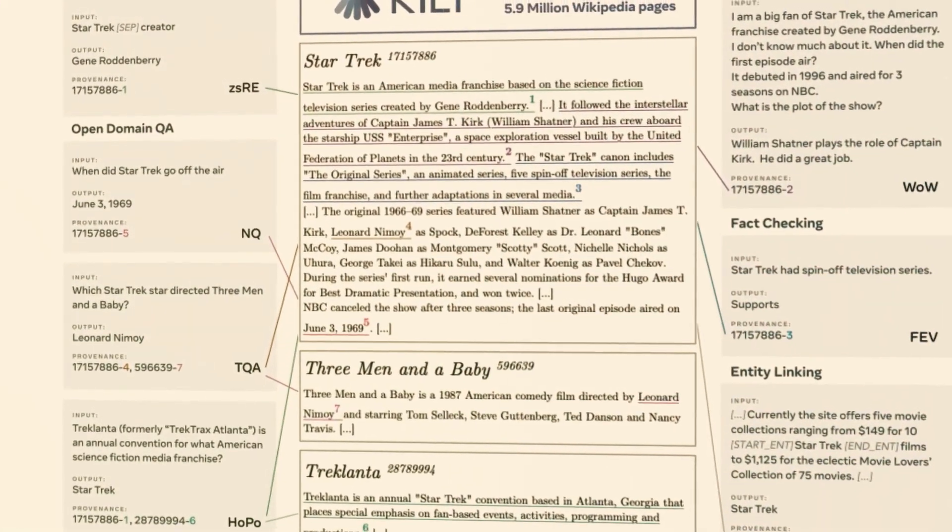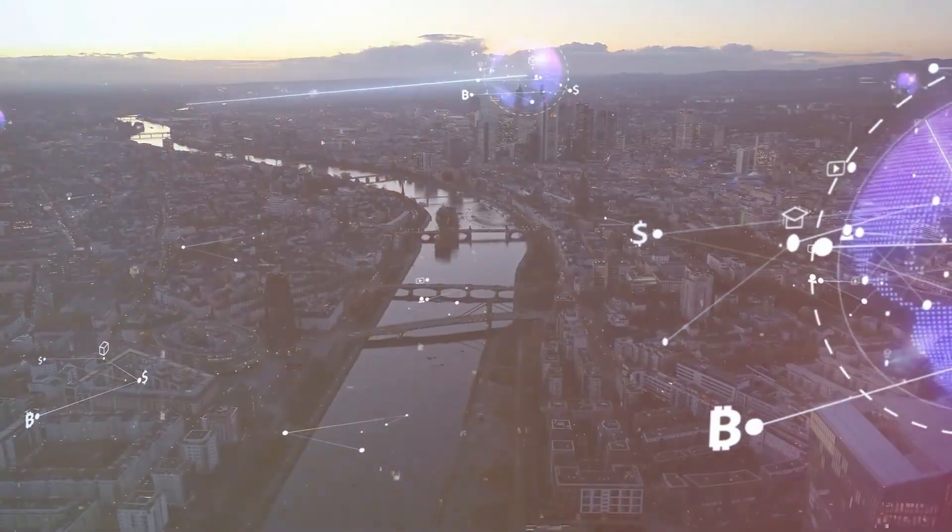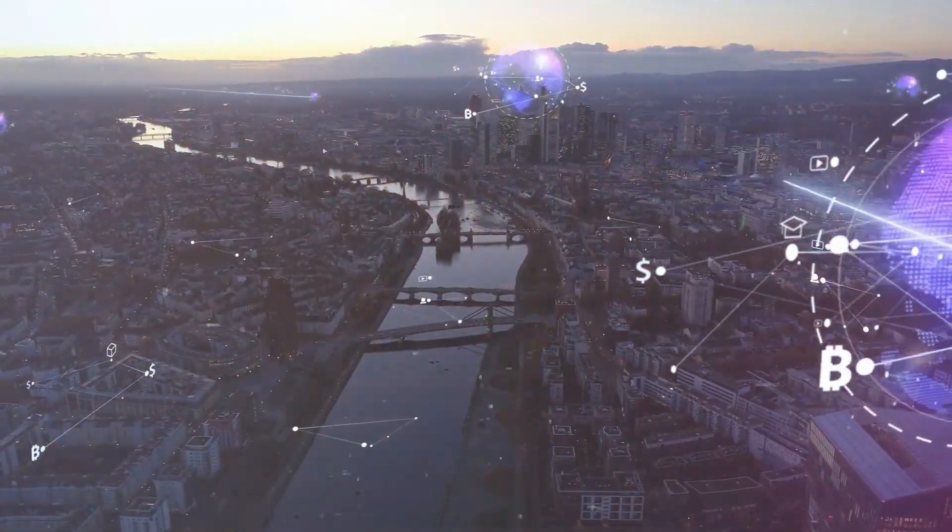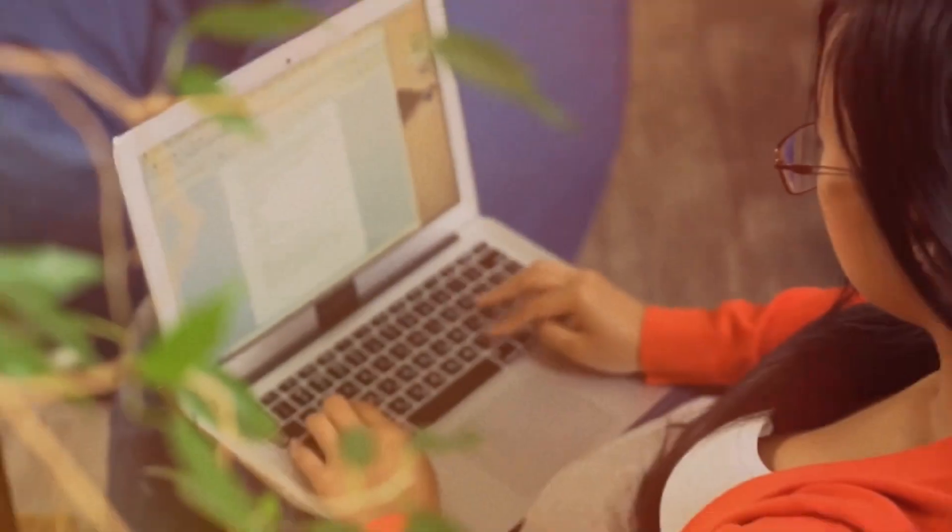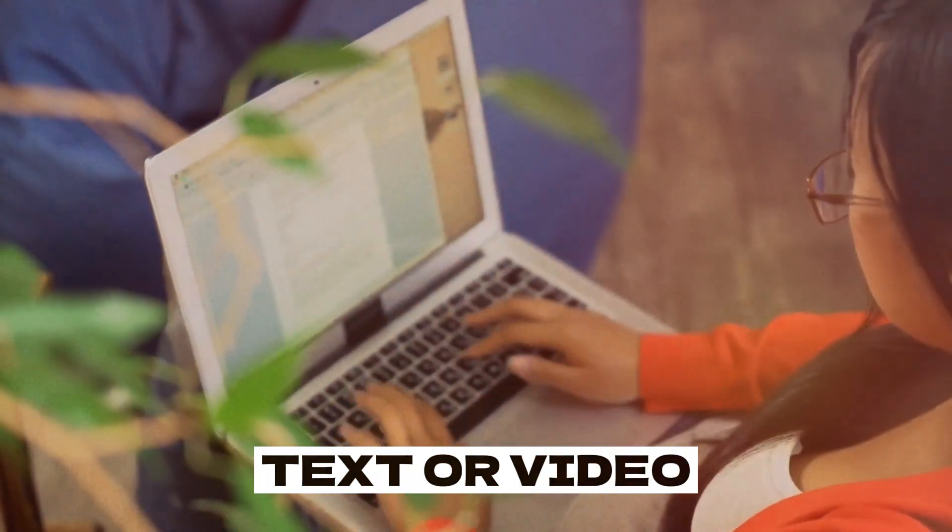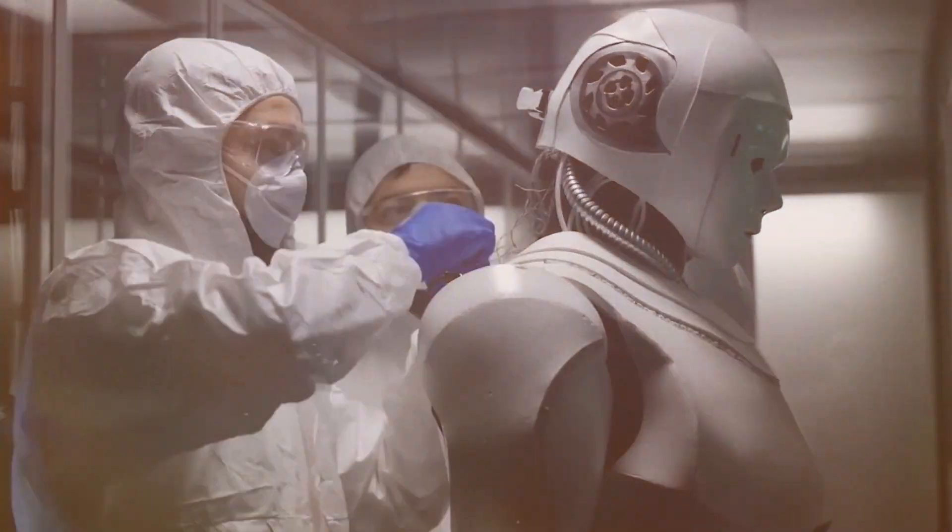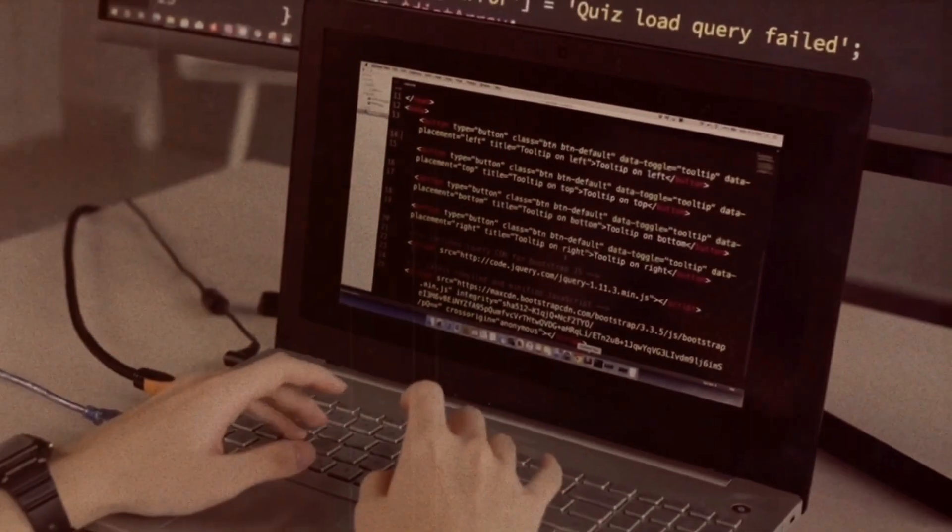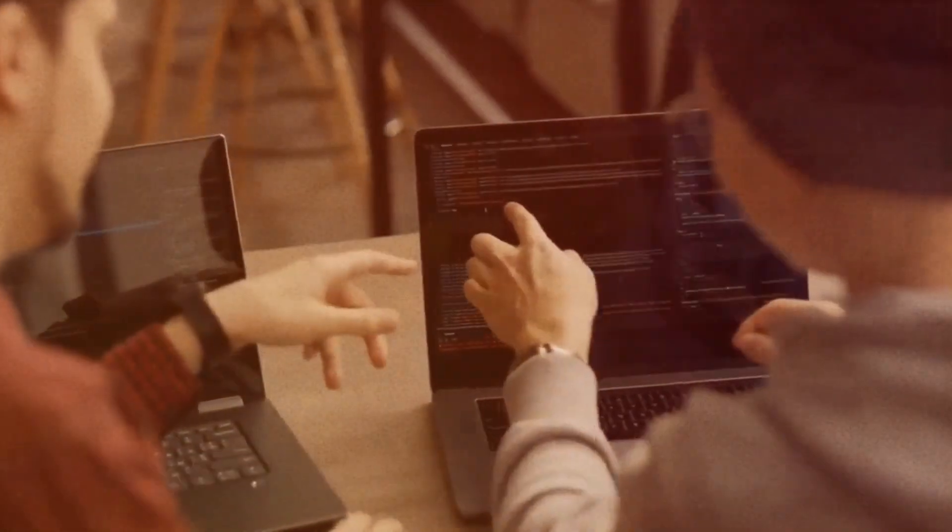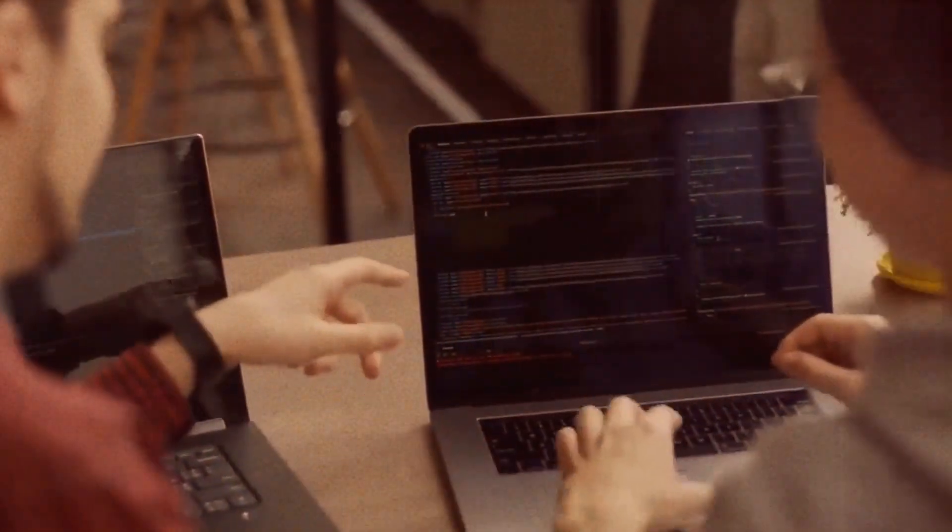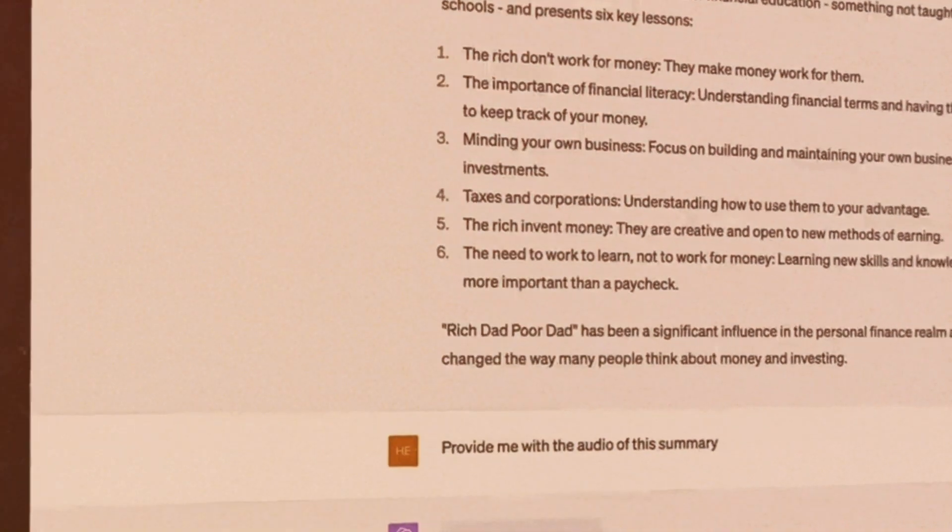Crucially, the architecture incorporates separate short-term and long-term memory banks. As the model processes sequential data like text or video, the short-term memory stores recent codes while the long-term memory consolidates frequently reused codes. Long-term codes represent more stable concepts, while short-term codes adapt rapidly as new inputs arrive.